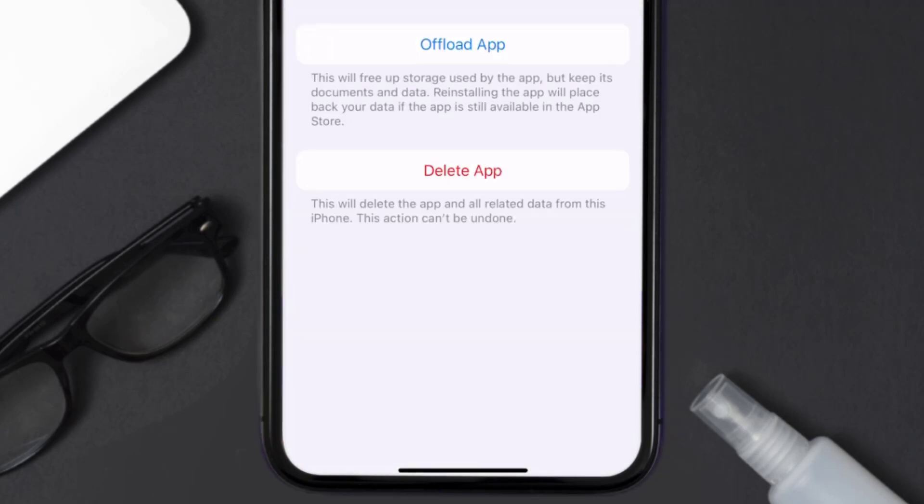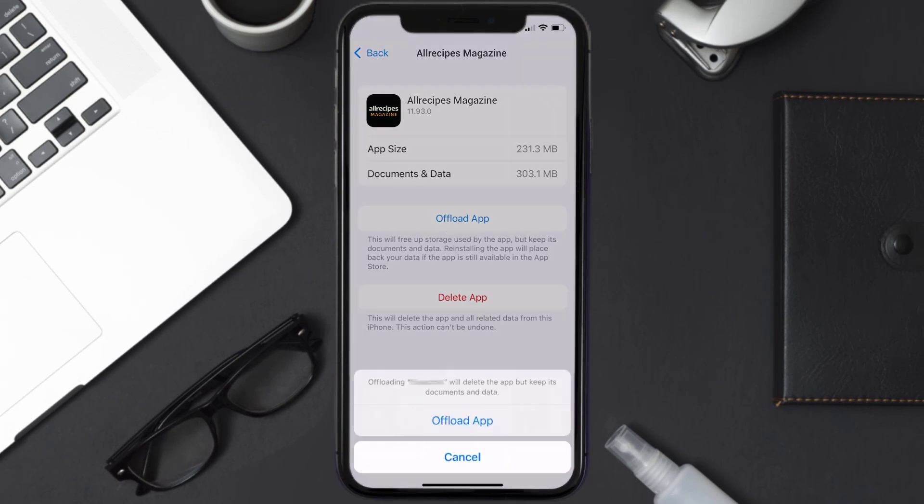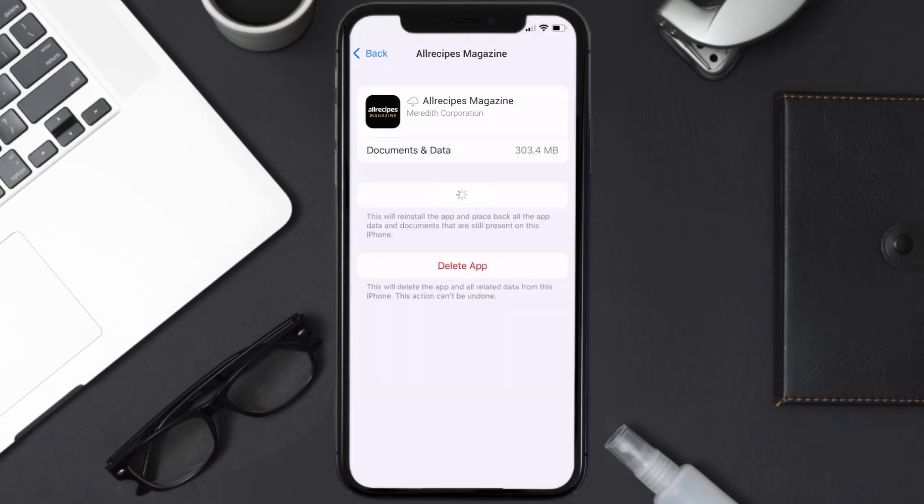Once you're on this screen, you need to tap on Offload App. Tap again to confirm. It'll take a bit for processing, and then a reinstall button will show up. Simply tap on it to reinstall the app.